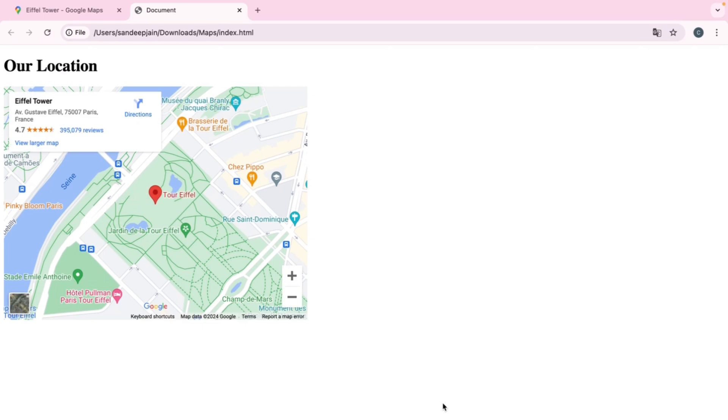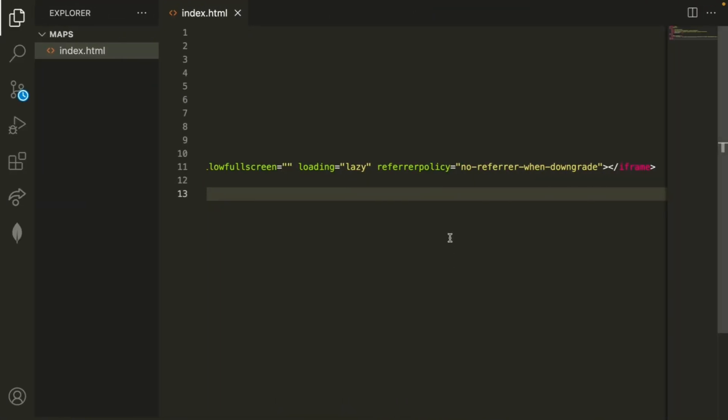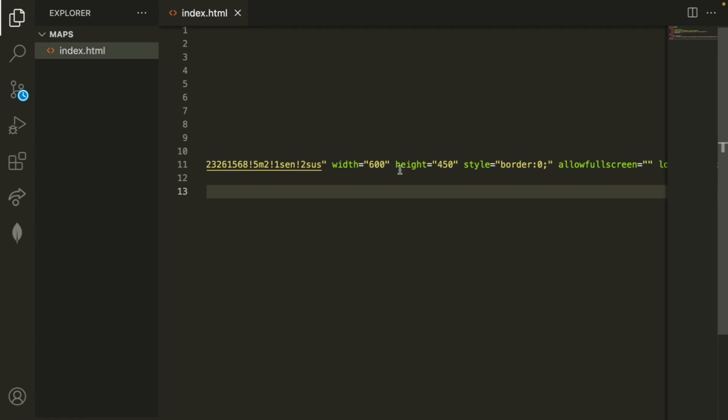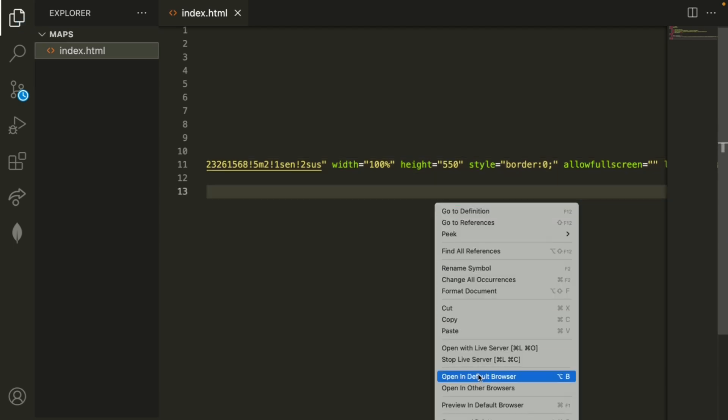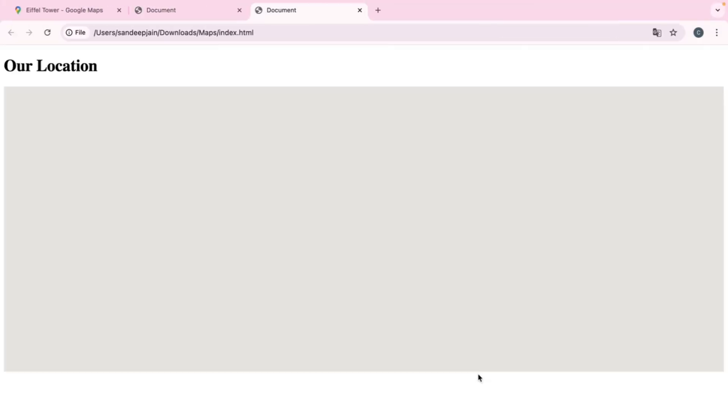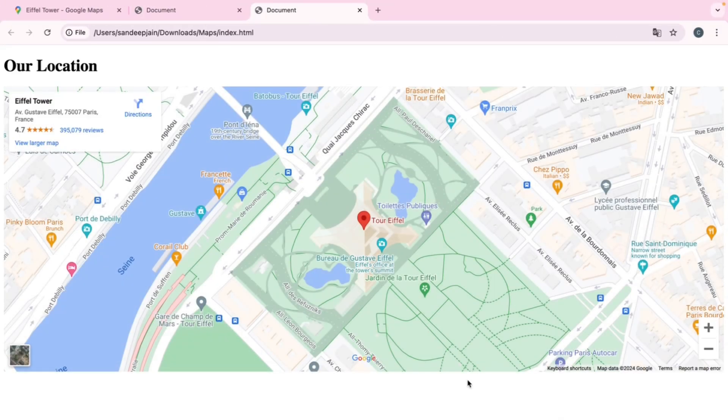Then we'll see the location embedded into our HTML website. But also, let's say that you want to reformat this, maybe make it wider or something like that. Then you can go ahead back into the code and just to make it wider, let's change this to 100. Maybe we want to increase the height as well, so let's do 550 for example.